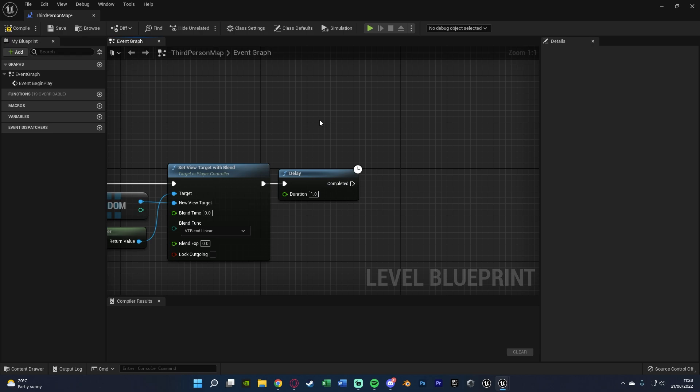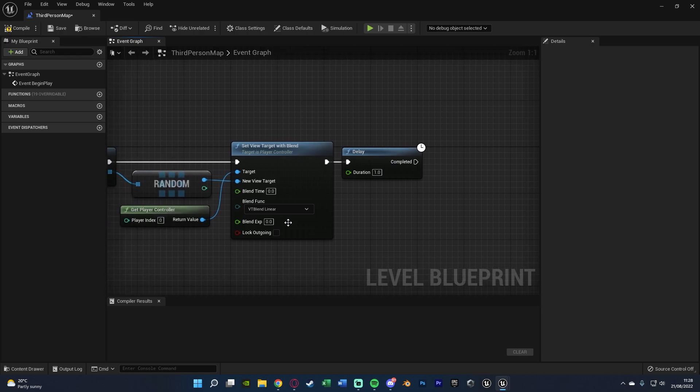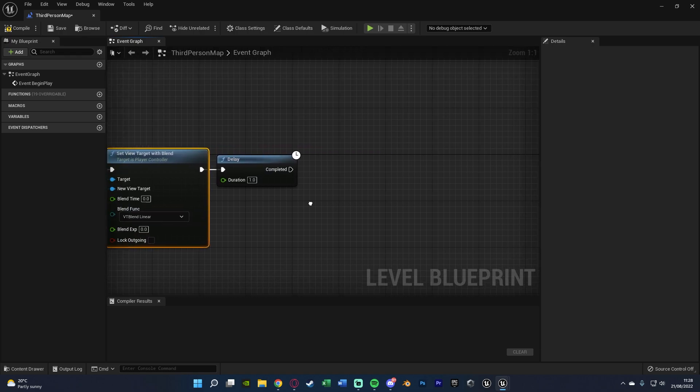You don't have to have this if you don't want it, and you can make this longer or shorter, but I think this one second here just gives a nice effect which I had at the start of the video. Then what we're going to do is select the get player controller and set view target with blend, copy it and paste it, connecting it into the completed of the delay.